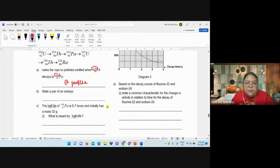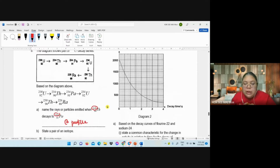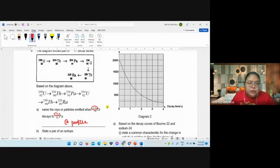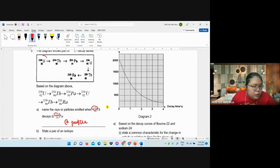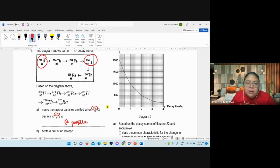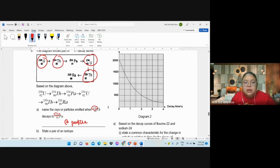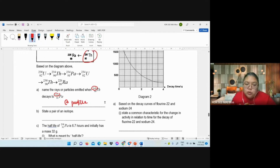State the pair of isotopes — you learn this from chemistry: same proton number, different nucleon number. So we choose uranium: U-238 and U-234 — this is the first pair. You also have another pair with Th. Just write any one pair. Isotope means: same proton number, different nucleon number.